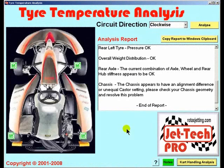And that concludes this video with regard to tyre temperature analysis. Whilst the video is short, there is no more important subject in the world of motor racing than tyre temperature analysis.